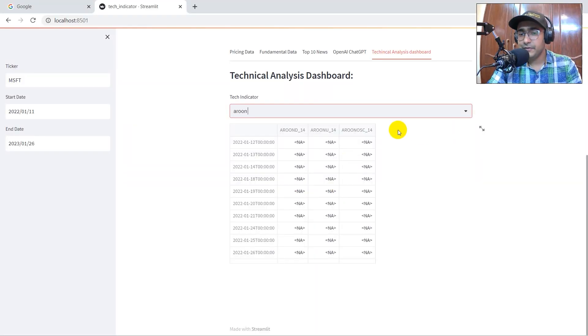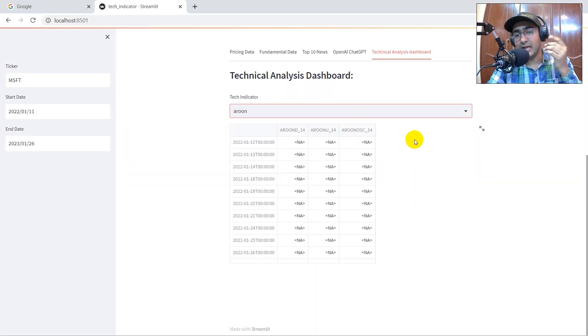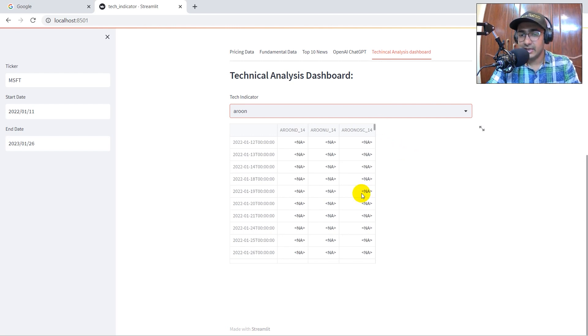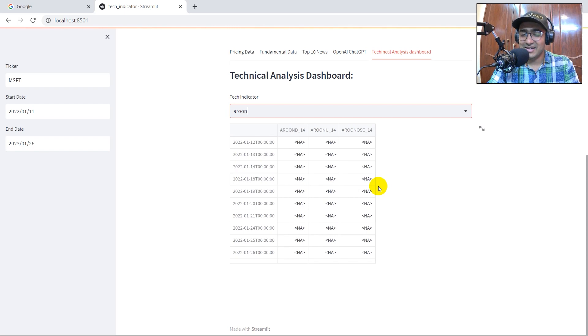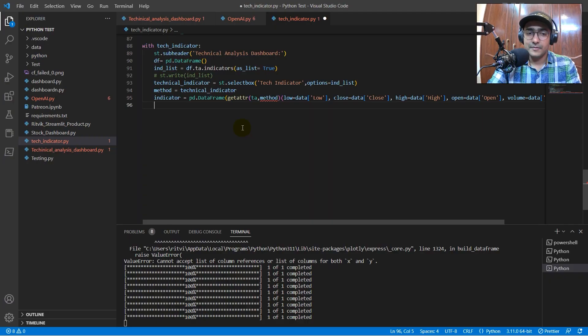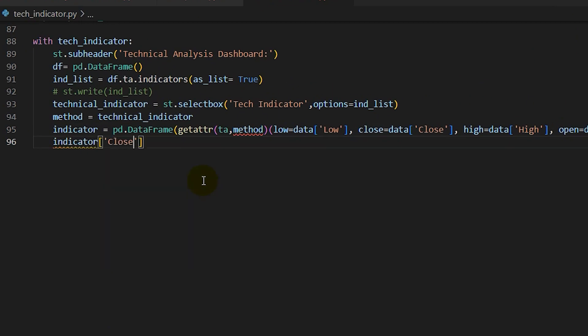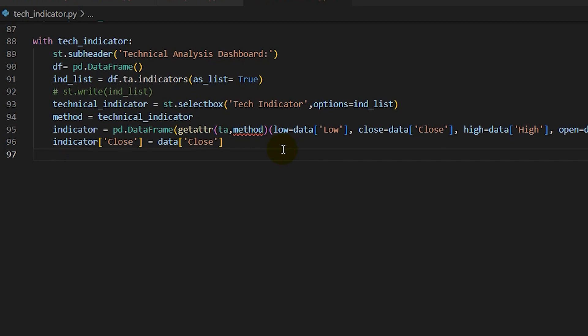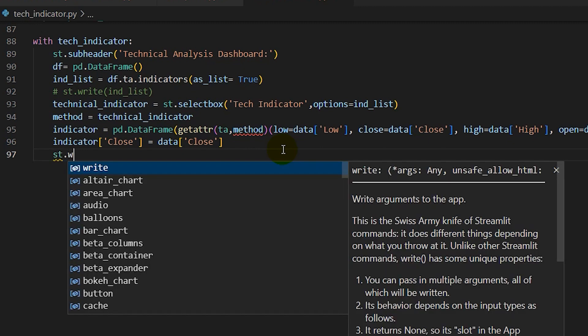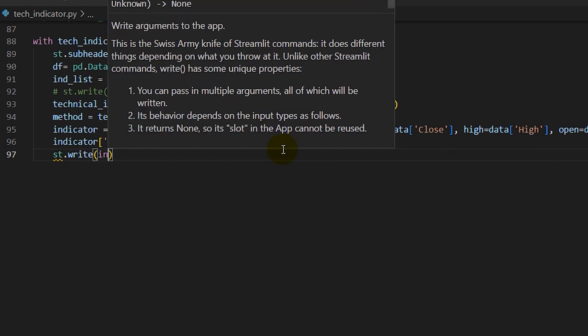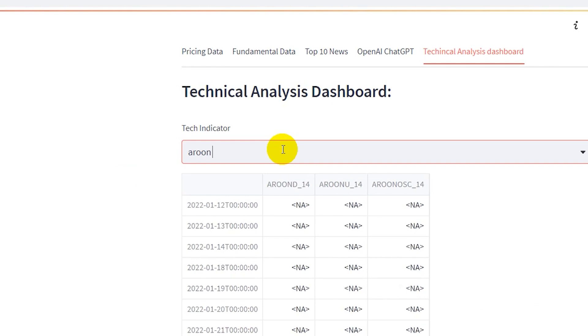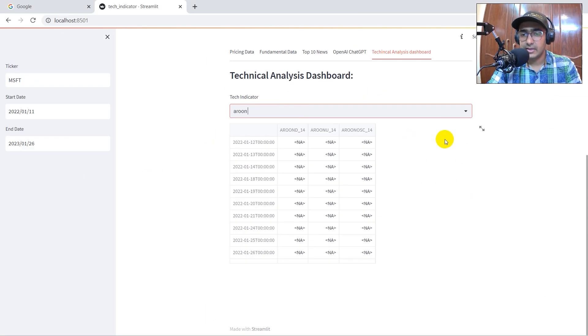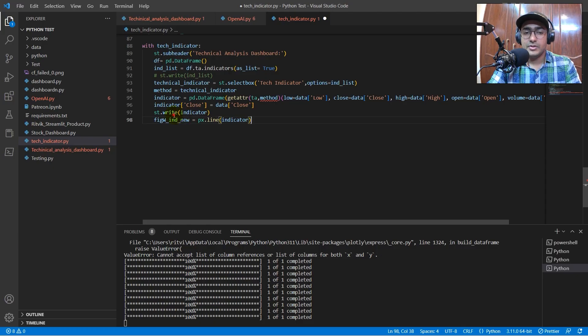Now, here, we should have close as well, which is close price as well. The last price, or the adjusted price, in the end. Then only it can be actually plotted on the chart. So, for that, it's basically indicator close is equal to data and then close. Let's just write again, which is st.write indicator. Ctrl-S, let's go here, rerun. We have got the close price as well.